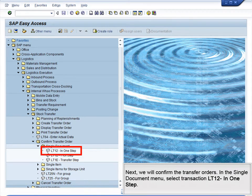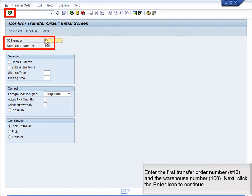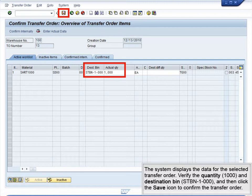Next, we will confirm the transfer orders. In the Single Document menu, select Transaction LT12 in one step. Enter the first transfer order number 13 and the warehouse number 100, then click the Enter icon to continue. The system displays the data for the selected transfer order. Verify the quantity 1000 and destination bin STBN 1000, and then click the Save icon to confirm the transfer order.